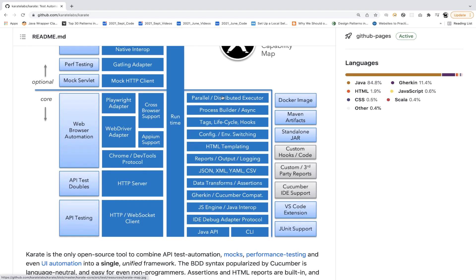Beyond that, there are multiple additional features: it's built as a Java API with Cucumber and Gherkin support, data transfer, support for JSON, XML, and YAML, proper reporting with HTML templating, tagging, lifecycle hooks, and a lot more.